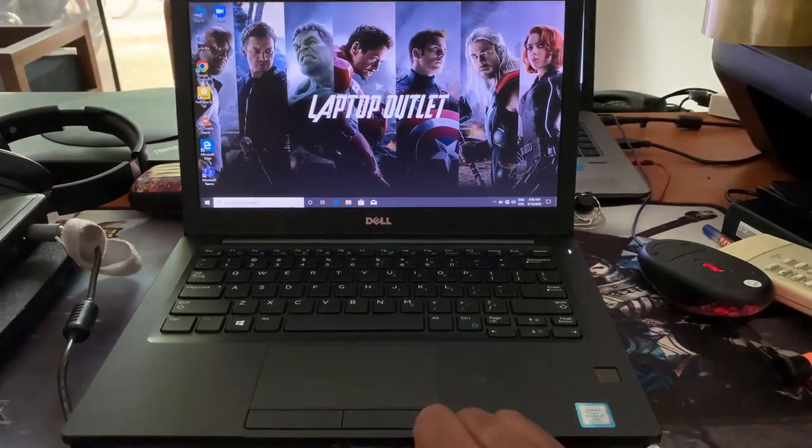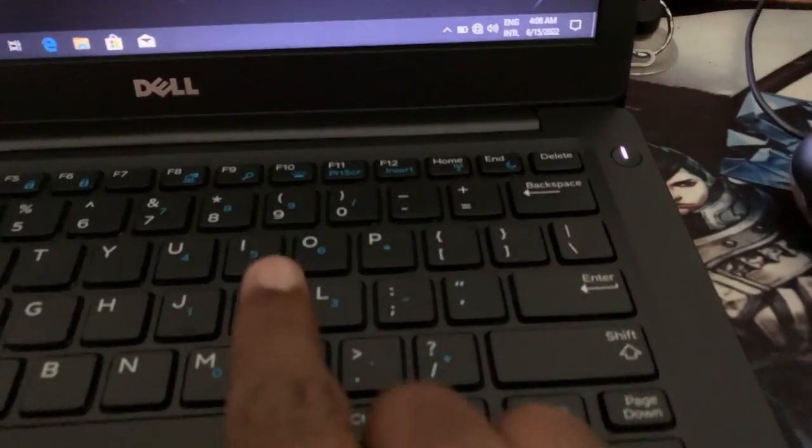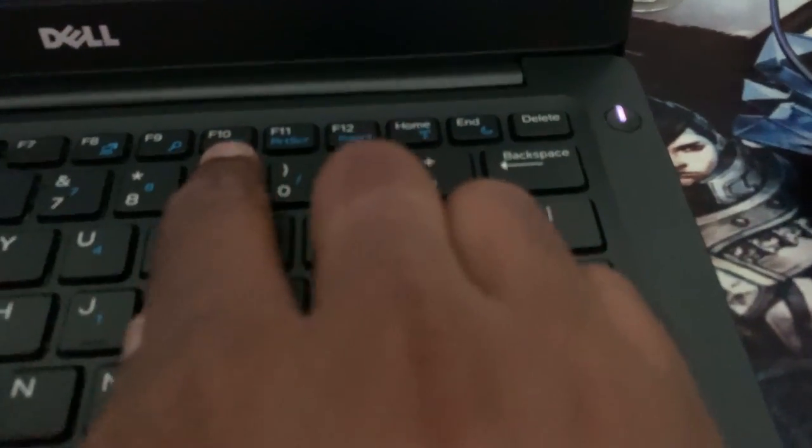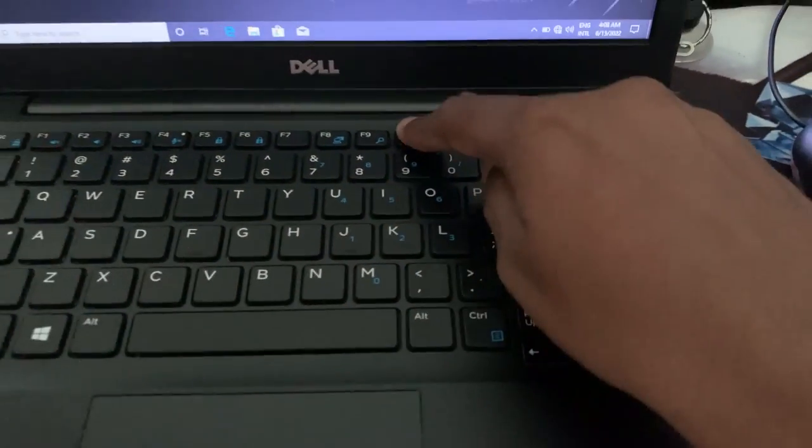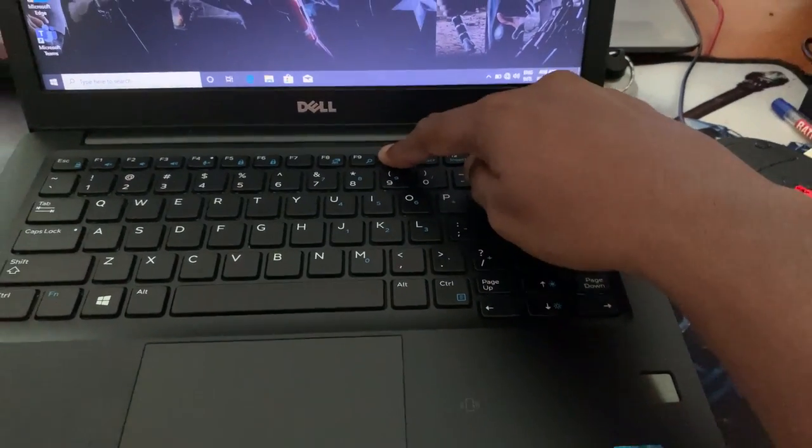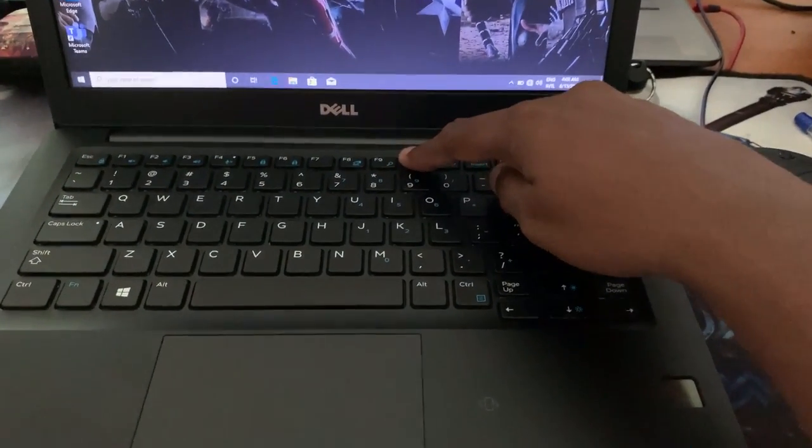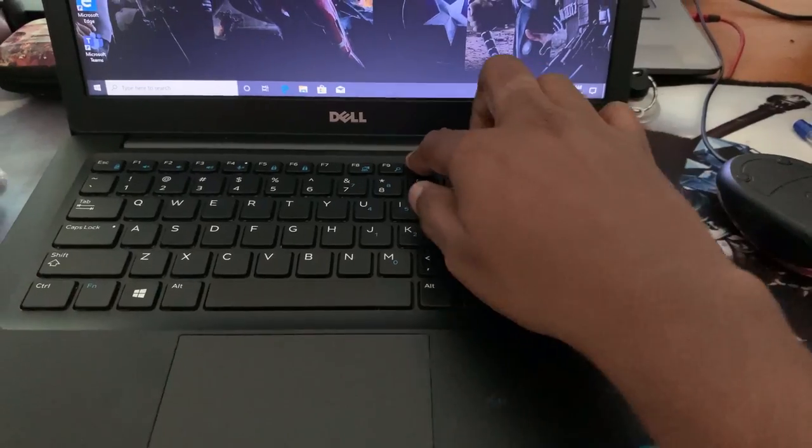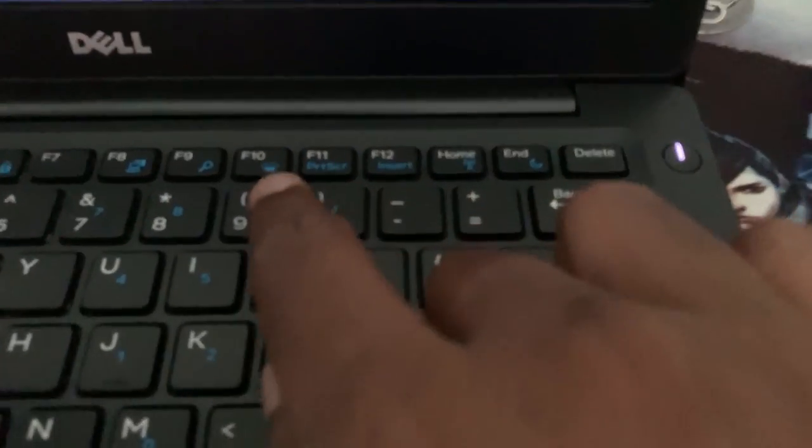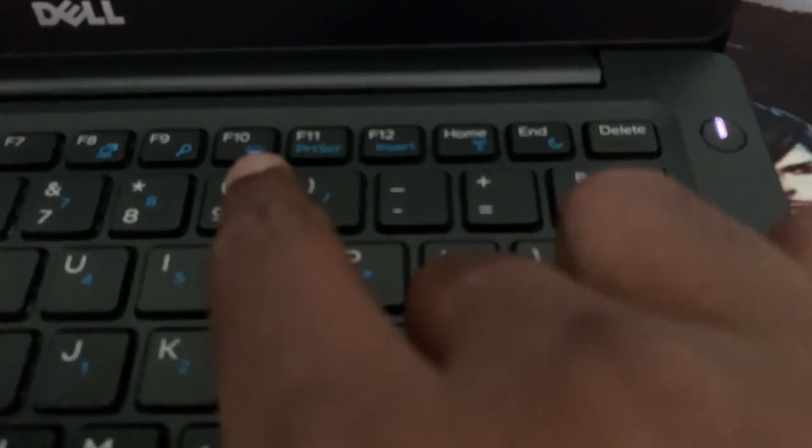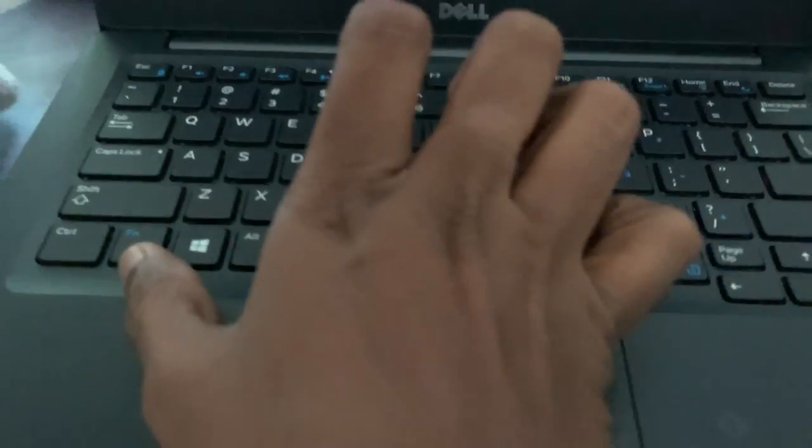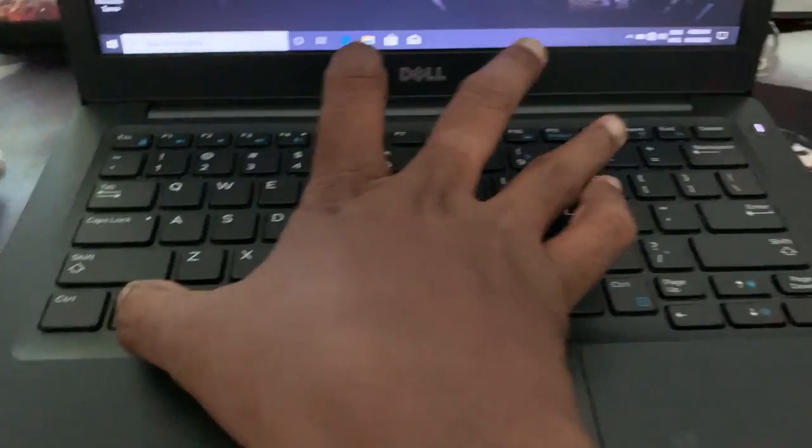You can see the backlight keyboard button here with this logo, but when you press this button, the backlight keyboard does not switch on. You have to press the F10 button with the function key—press the function key and at the same time press the F10 key.